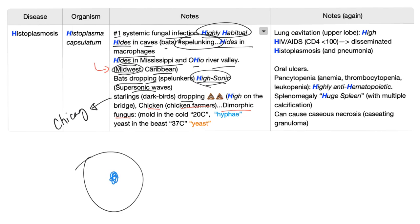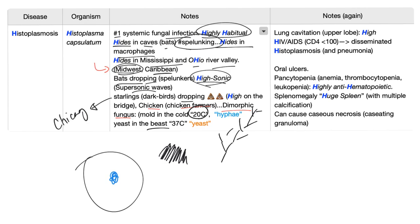Mold in the cold. If the temperature is cold, this fungus will form hyphae like this. But if the temperature is hot, it's going to form a yeast. Mold in the cold, yeast in the beast. Hyphae in the cold, yeast in the beast.